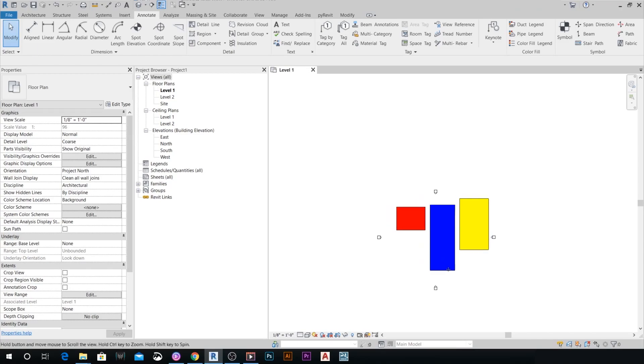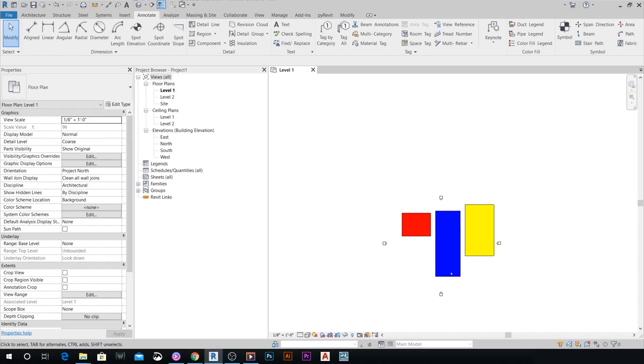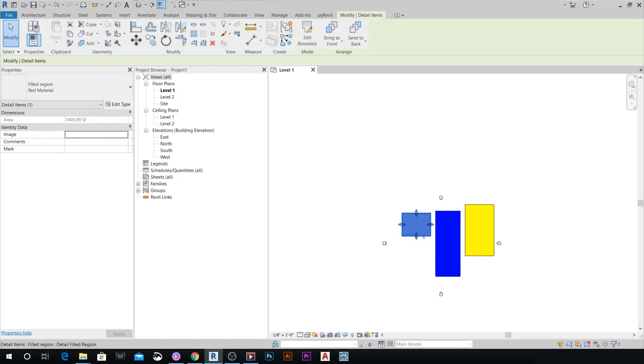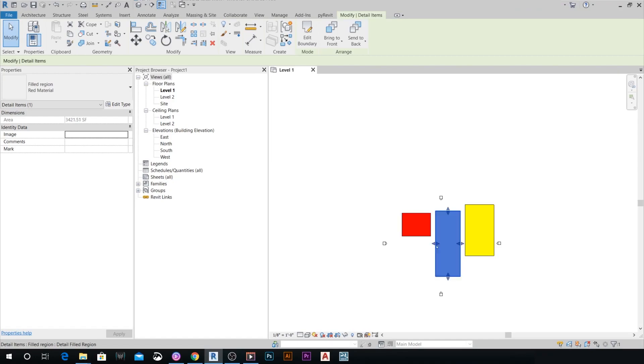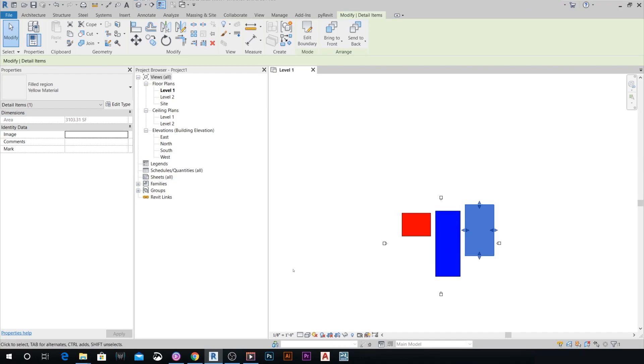Right here, I have an open Revit file that has three different types of filled regions. Each one of them has a different color and a different type name. This one is red material, this one is blue material, and this one is yellow material.